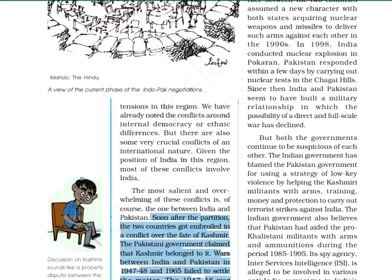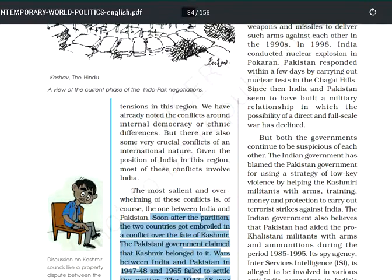Soon after independence, after the partition, the two countries were busy solving the conflict over the fate of Kashmir. Kashmir is one of the problems which is not going to be resolved easily. The Modi government has abrogated Article 370 from the Constitution of India, under which the special status given to Kashmir was cancelled.